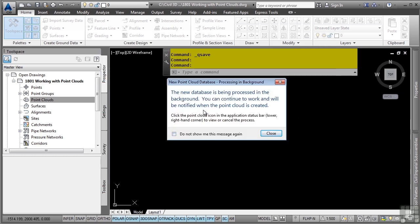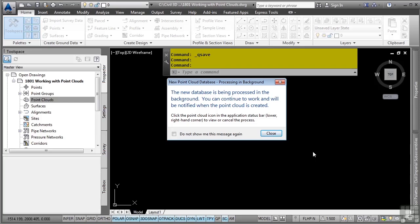Civil 3D warns you that a new database is being processed in the background and you can continue working while this is being done. There's a notification in the bottom right side of the tray that will tell us when this point cloud file is created. Click Close.